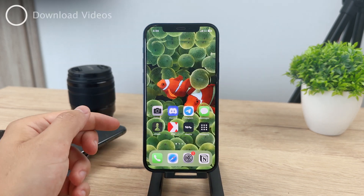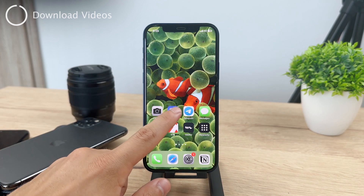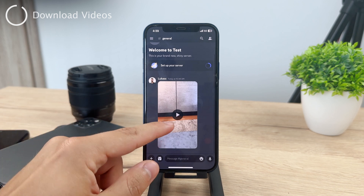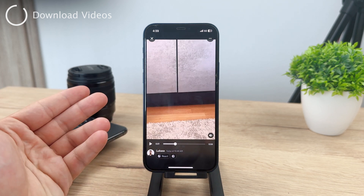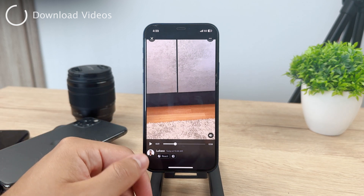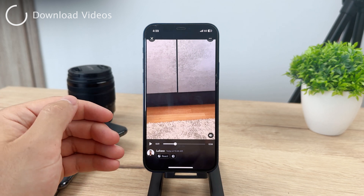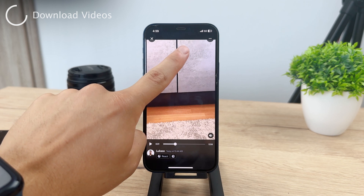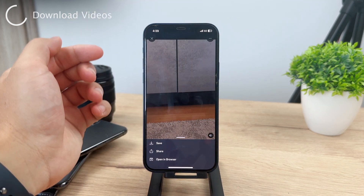Now if you come back to the actual Discord and go ahead and tap on some kind of server — whichever you use — you can click on photos as well as videos. However, in order to download and save to your gallery, inside that video, when you play it, in the upper right corner you have the three dots for more options.